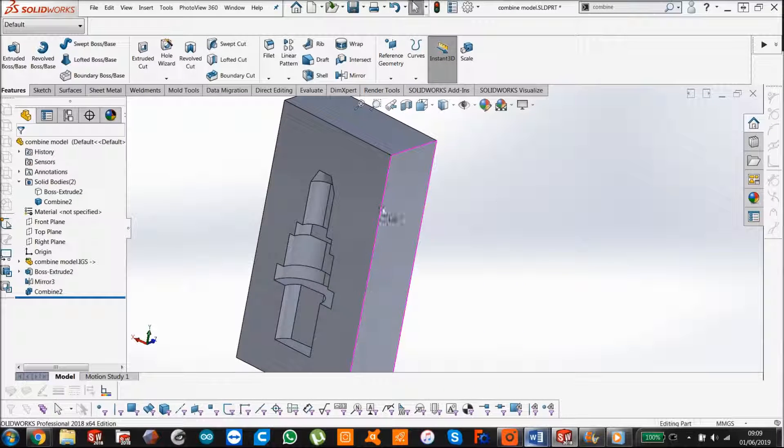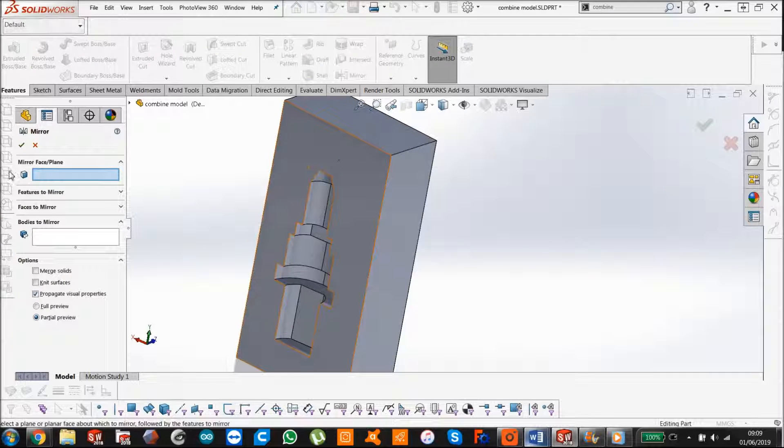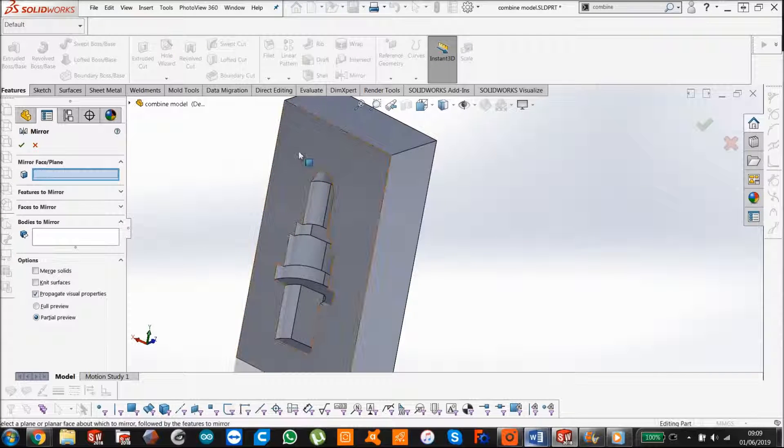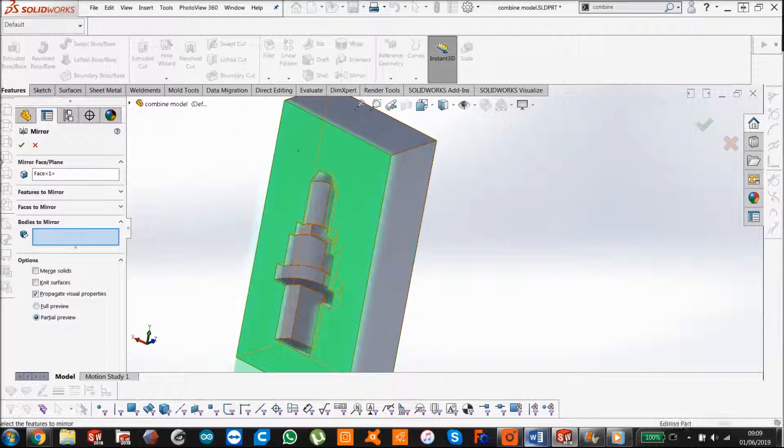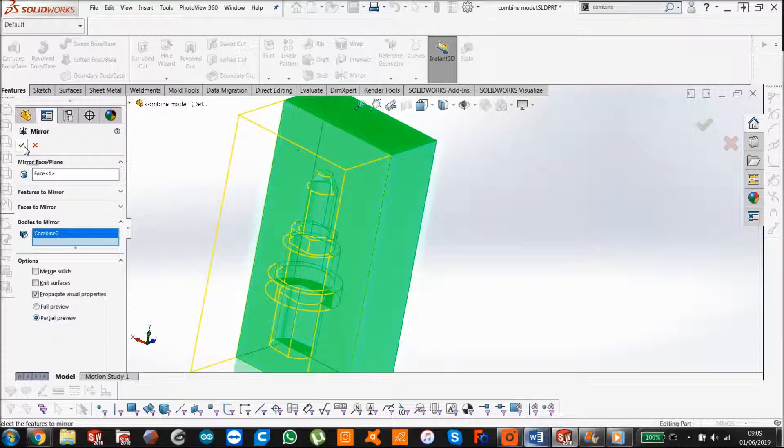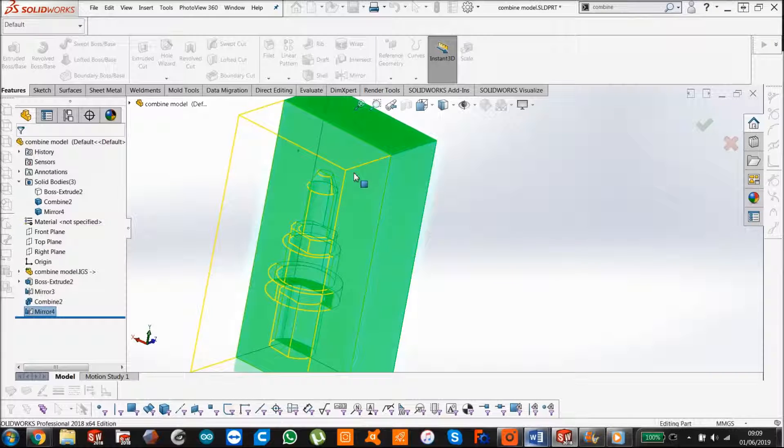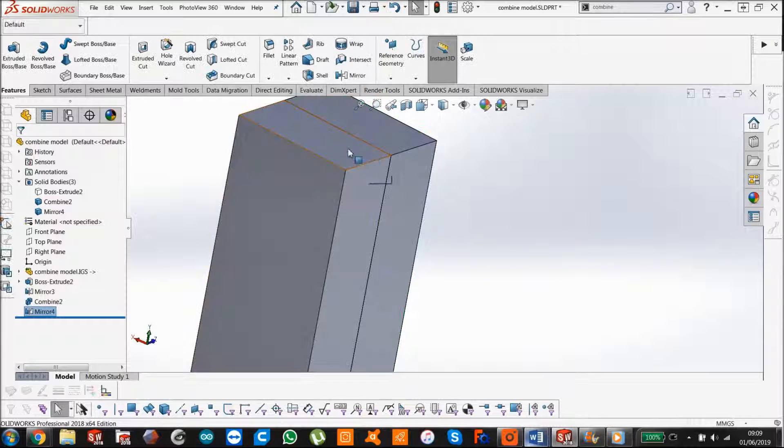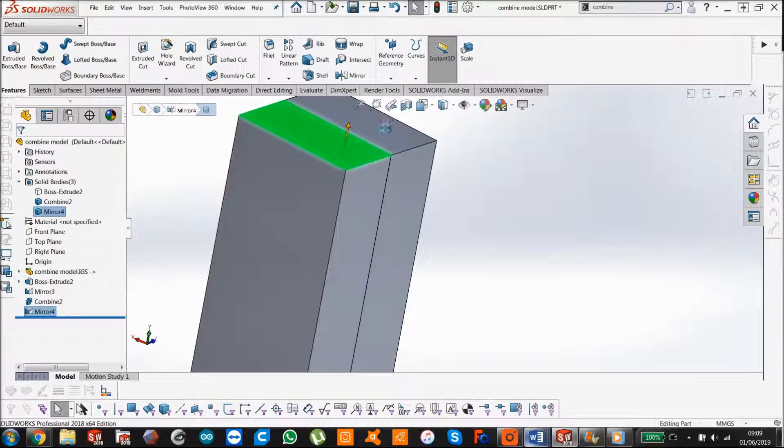So in this scenario, all I'd really need to do is mirror that again, and we would get the form that we desired.